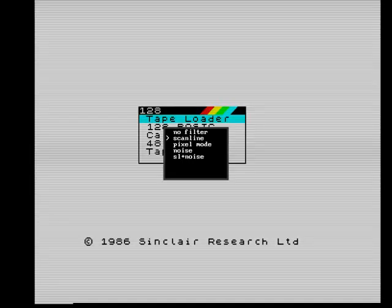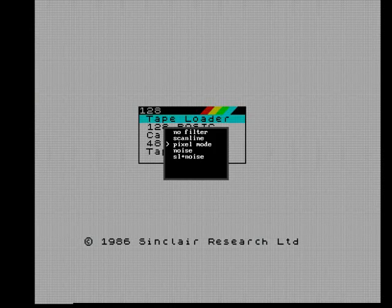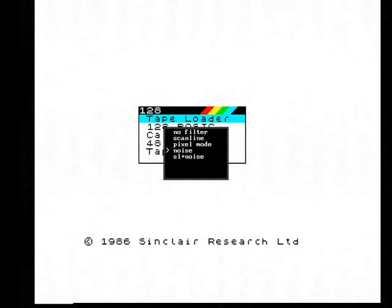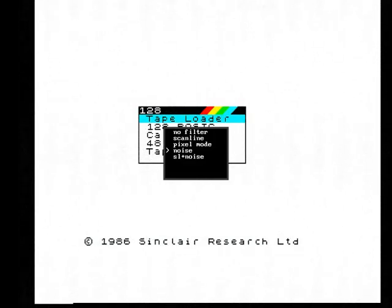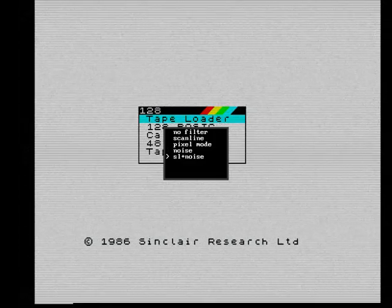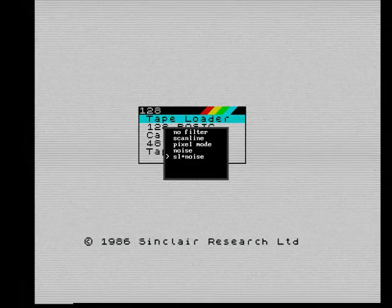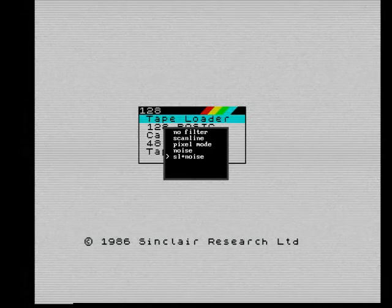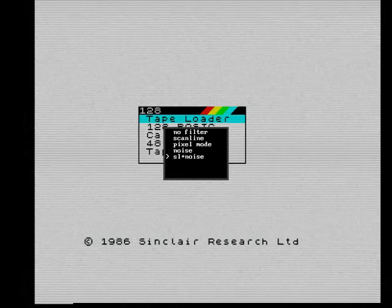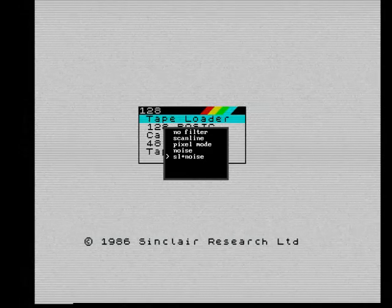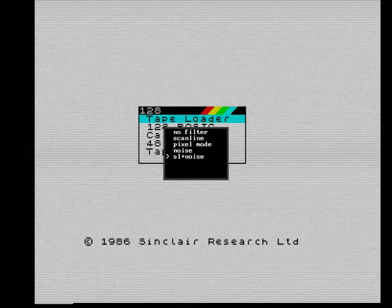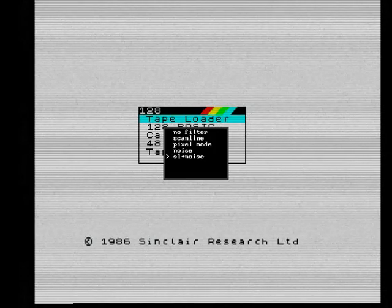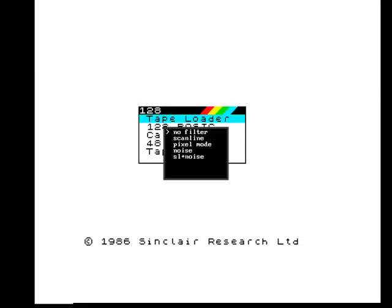We can add some scanlines, vertical, horizontal, we can add some noise, like an old CRT TV, and a very big noise, scanlines plus noise, and this really looks like an old CRT TV. But we are focused now on the quality of the picture.